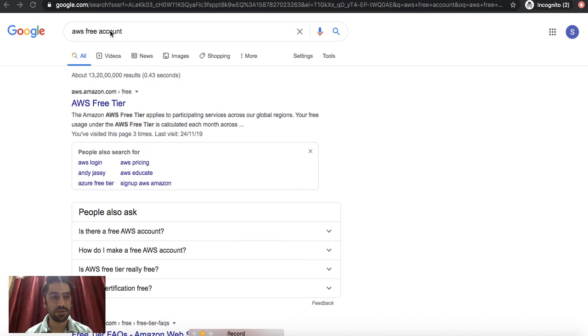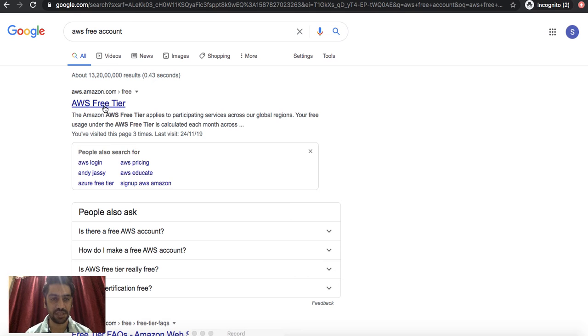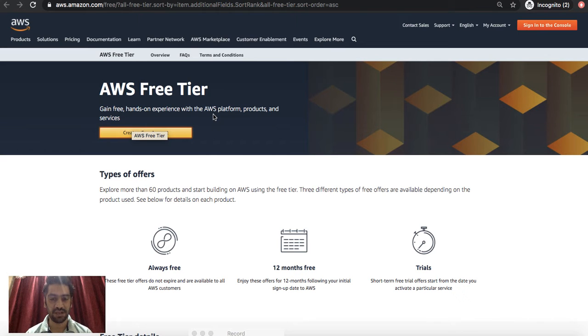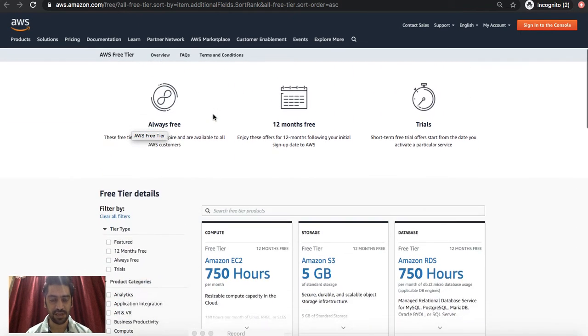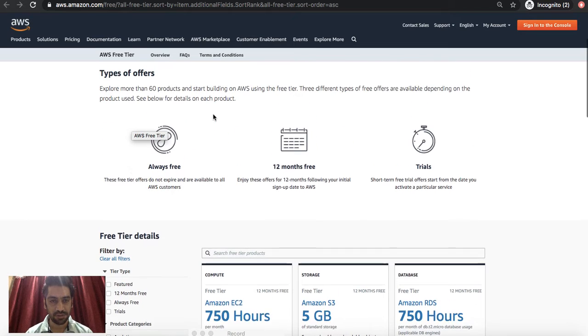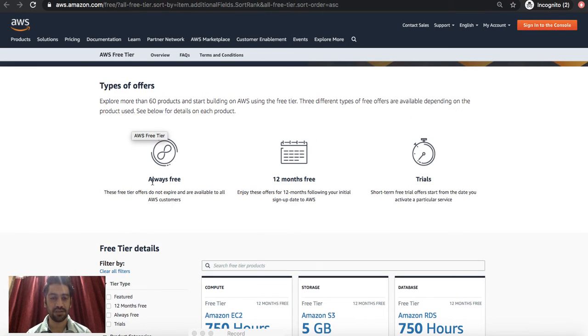Once you type AWS free account in Google, you'll find various links. You can click on AWS free tier and it will open up a new window for you. So this is the free tier account window, and if we just scroll down, these are the various types of offers that you could see.